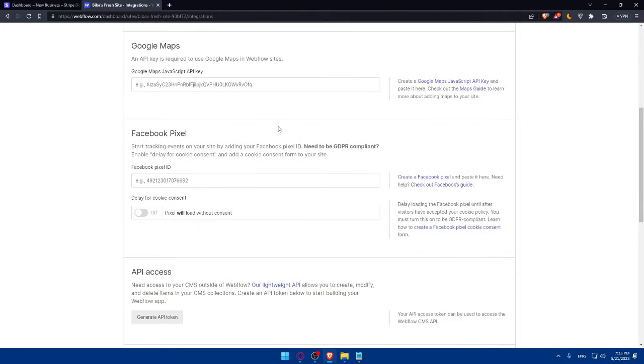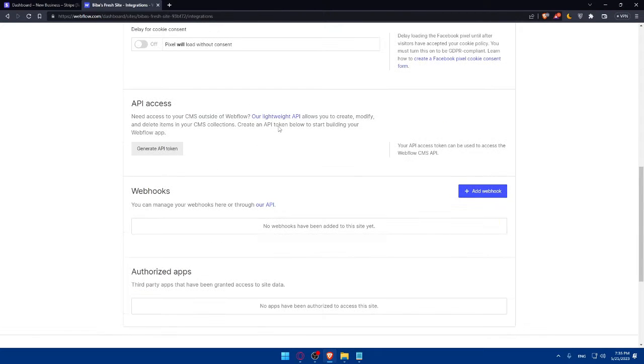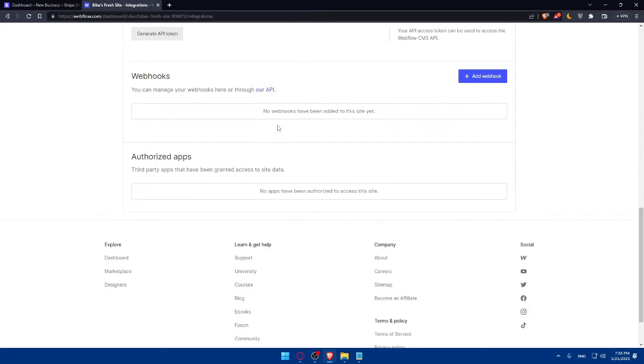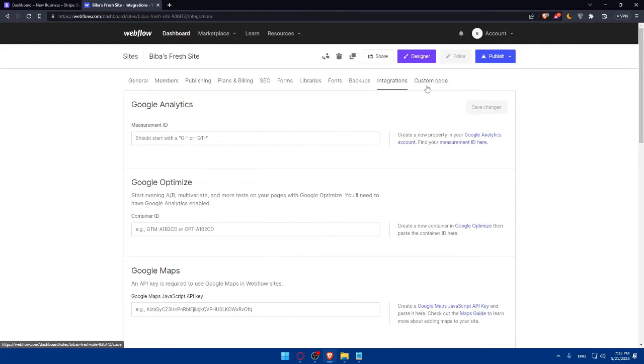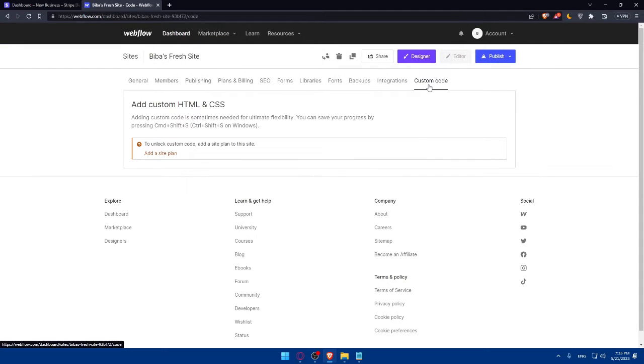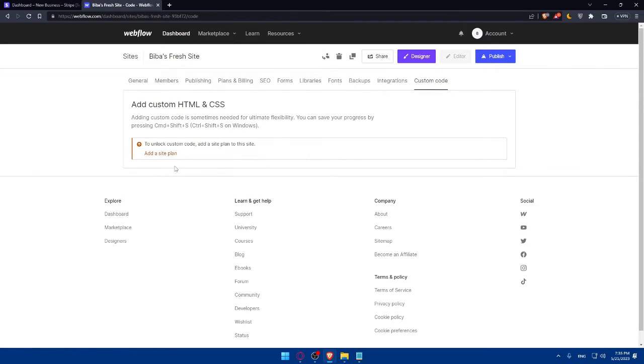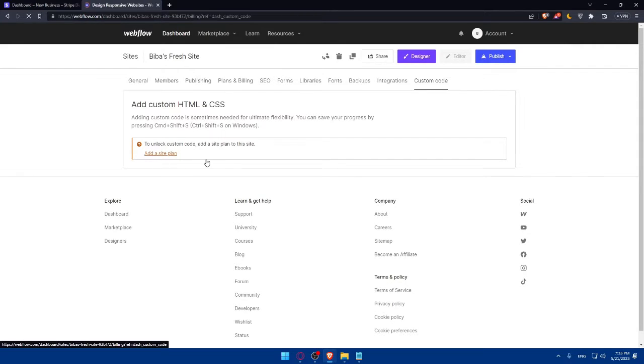As you can see, we will not find the Stripe here. So simply go to Custom Code. And here, you'll have to paste your API key. For us, we cannot add any HTML or CSS code because we don't have any plan.